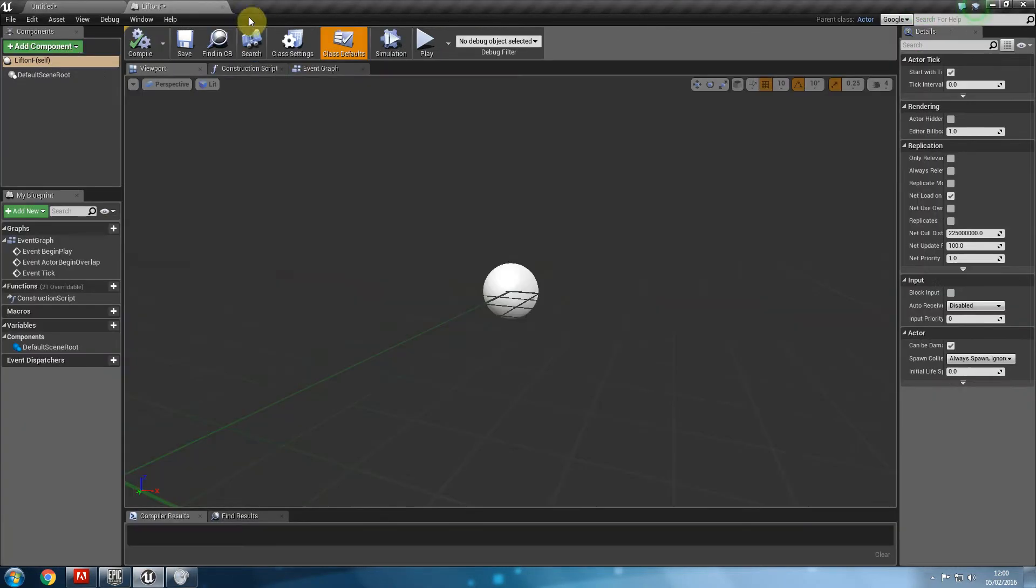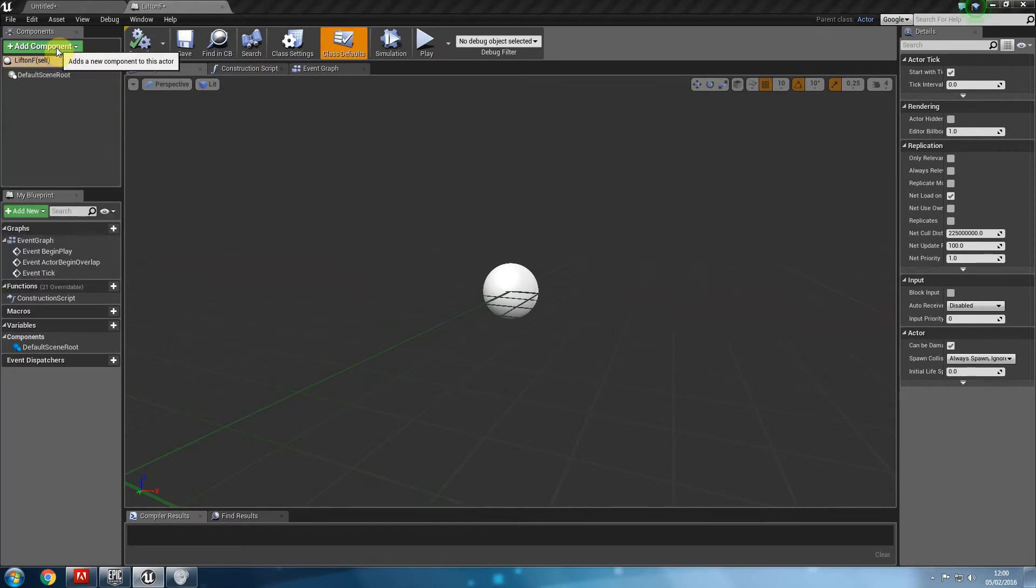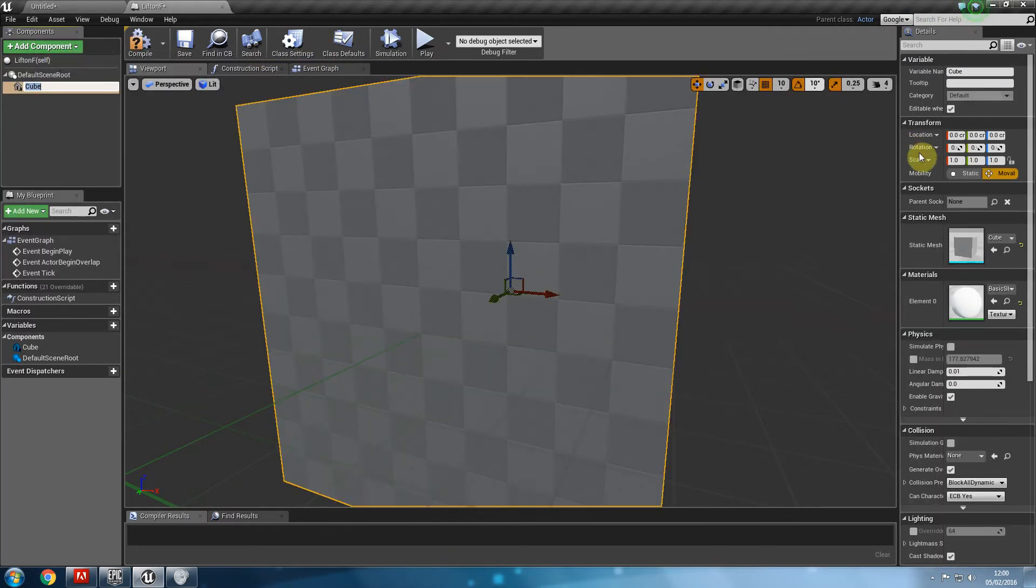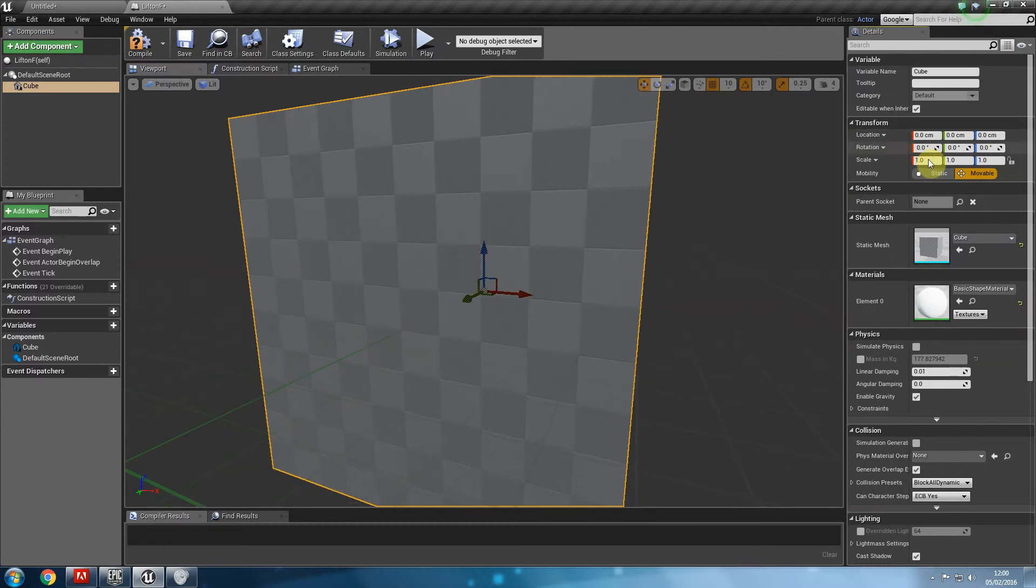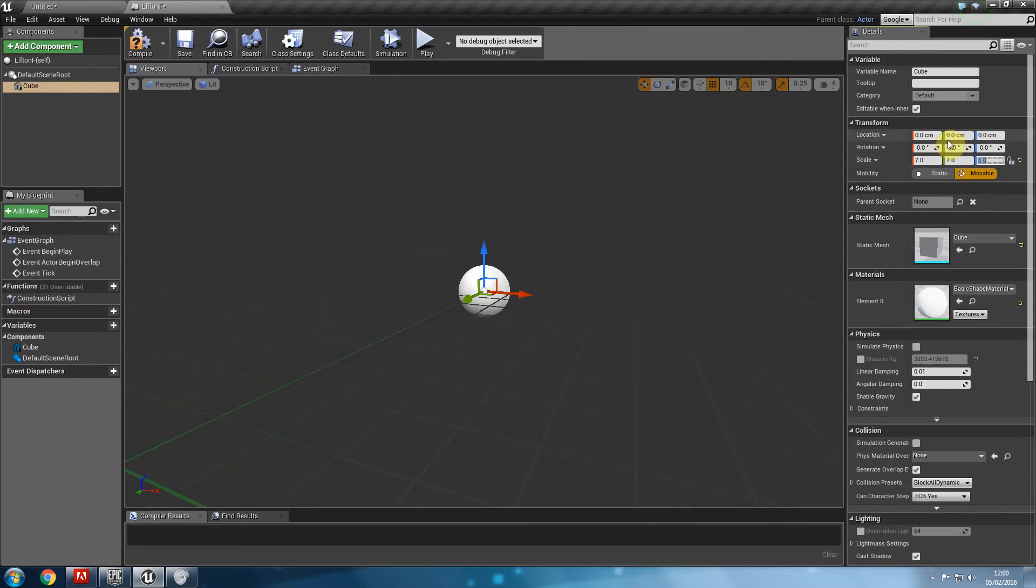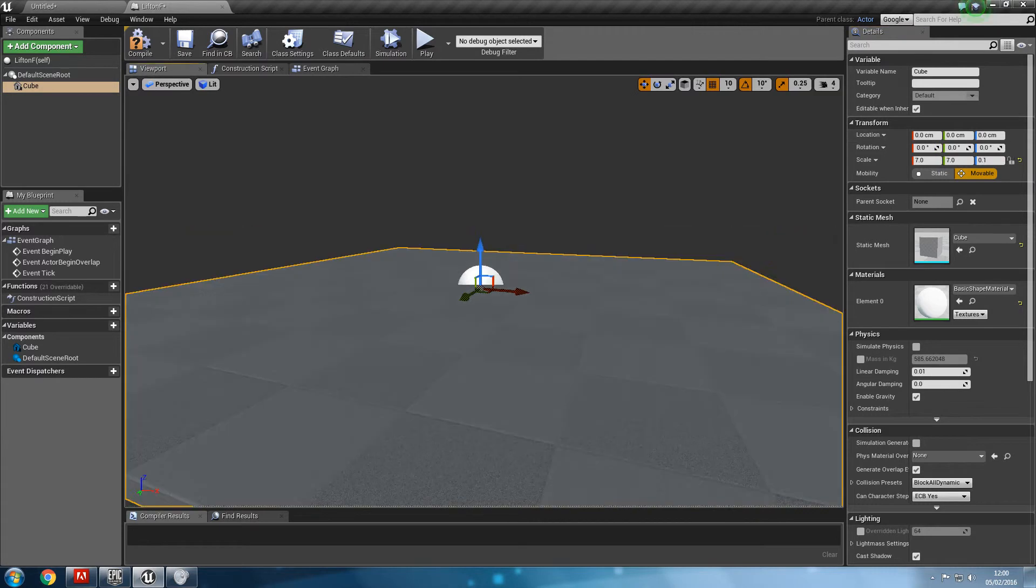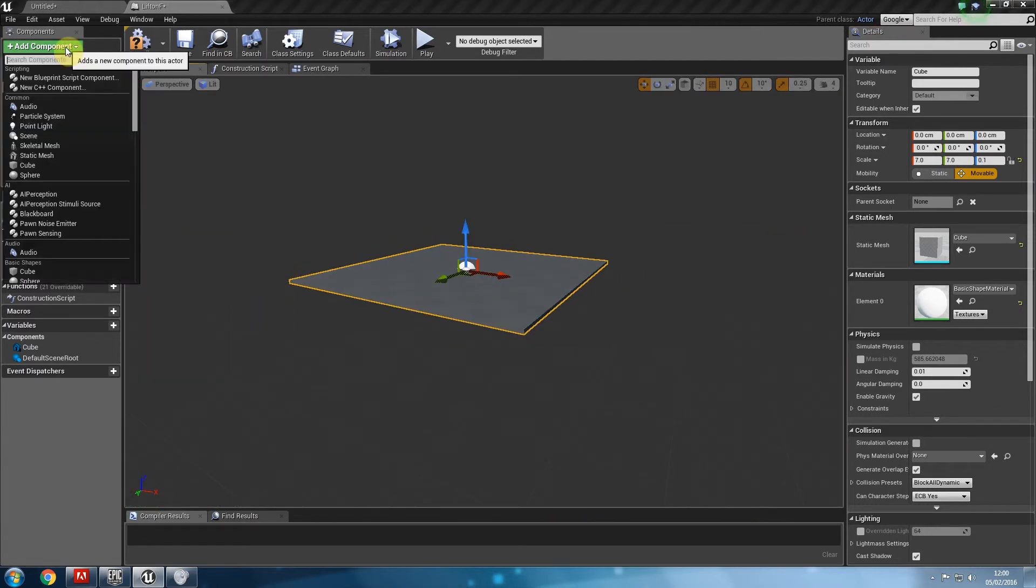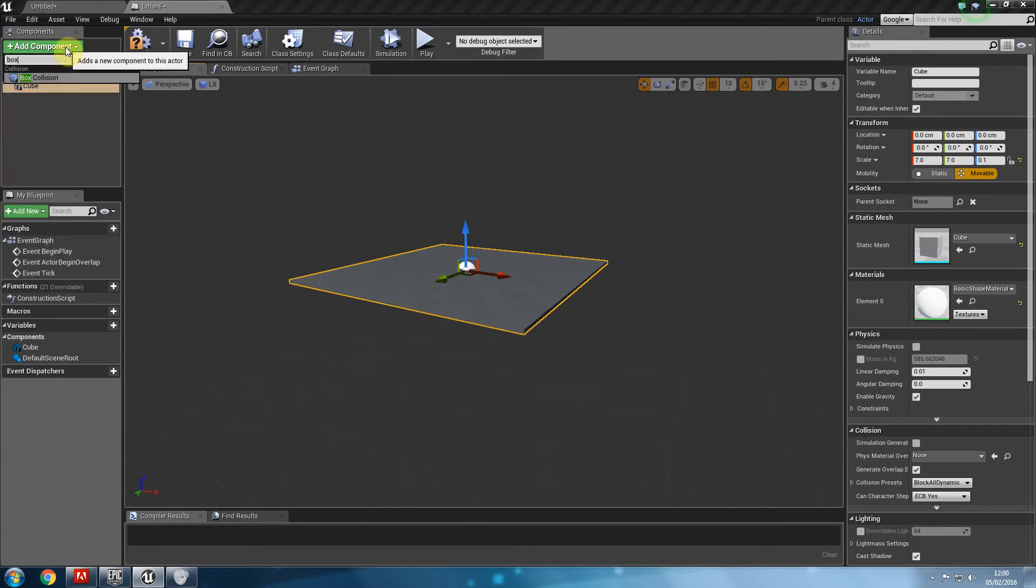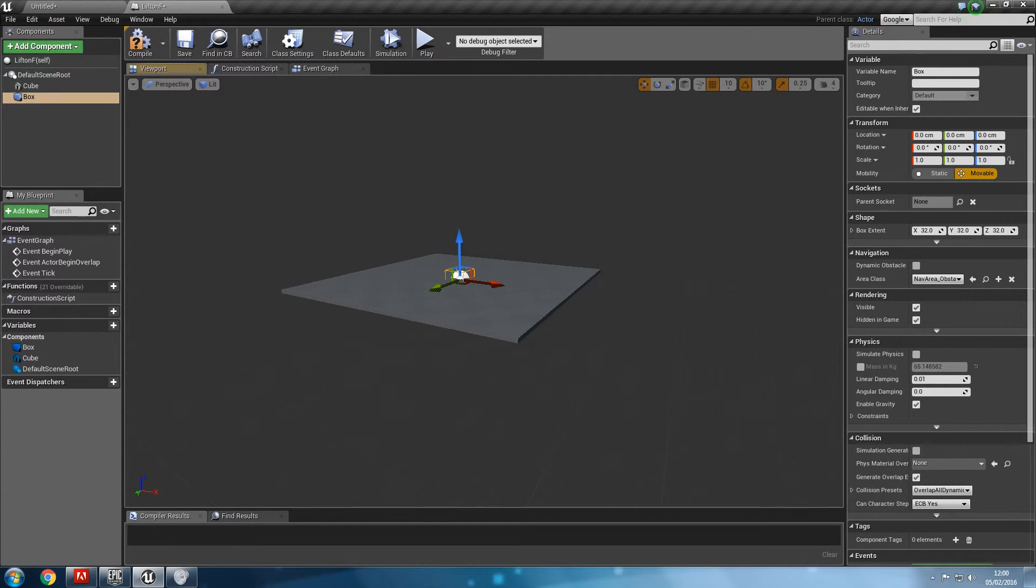So first thing is the same old, create a cube, give it a size of let's say 7.7 and 0.1 and let's go ahead and create a collision box for that so that we can calculate movements and hit results.